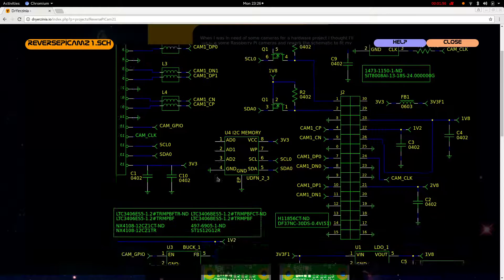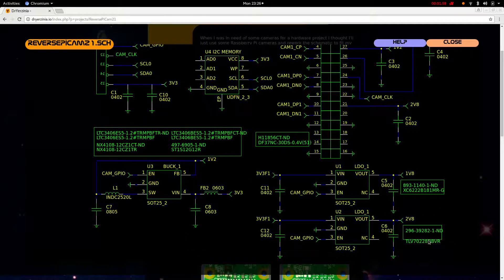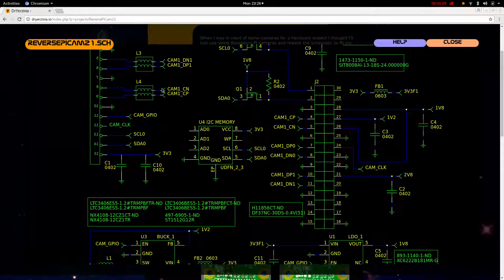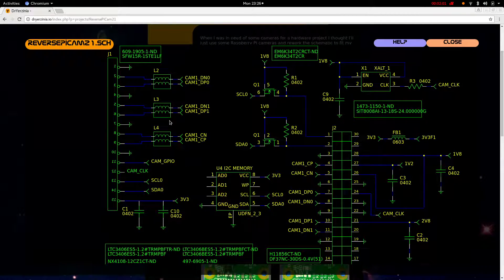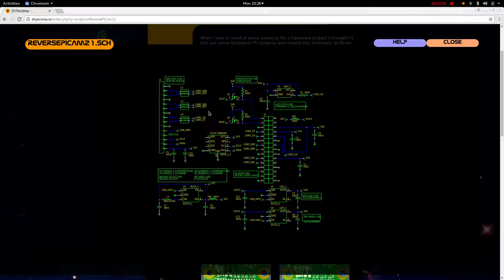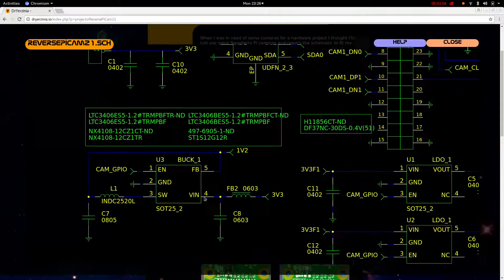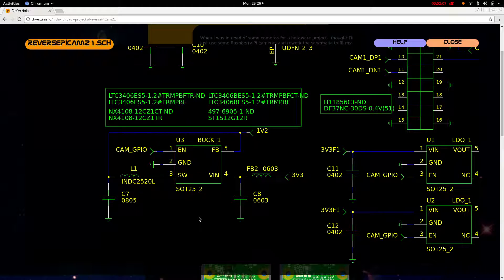So for the power supply, we have a buck regulator which puts out 1.2 volts. Typical inductors I saw were 2.2 microhenry, so that's probably what that is.